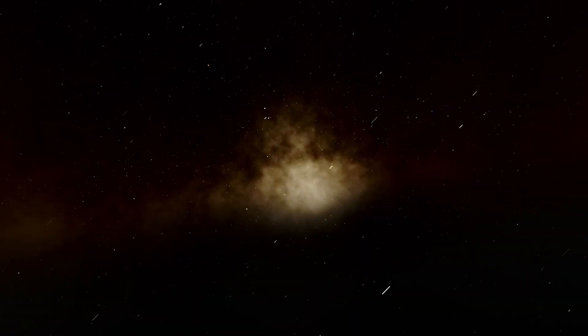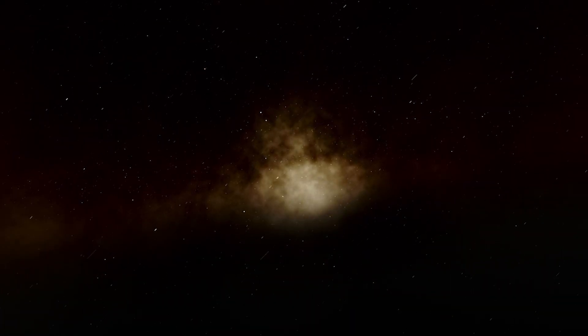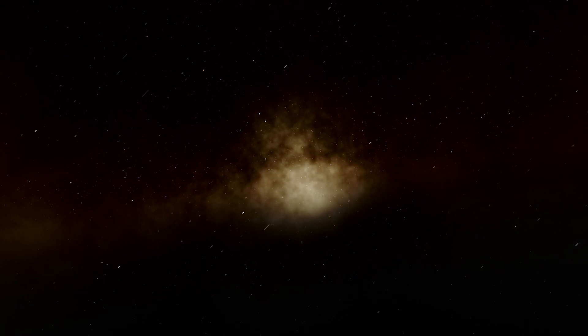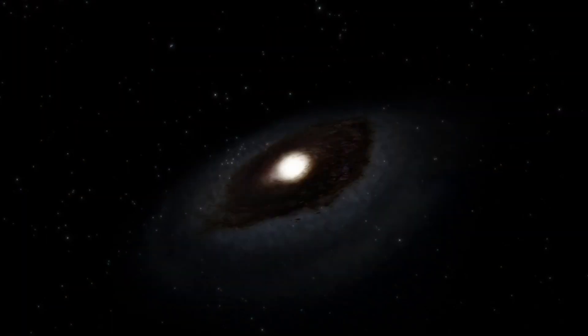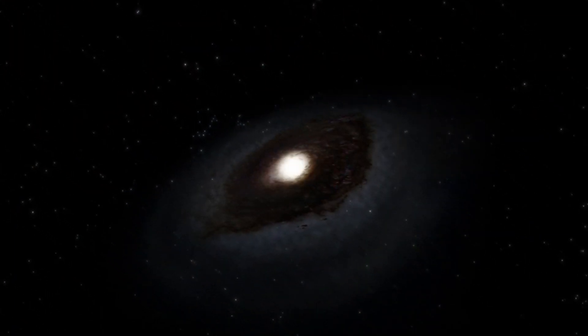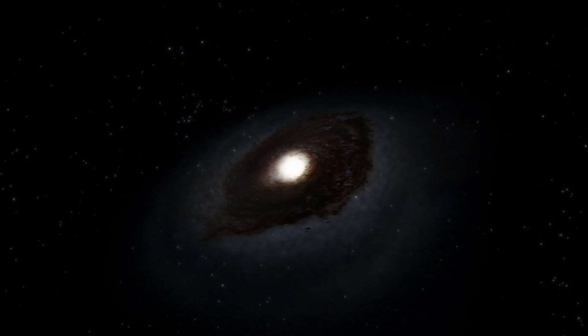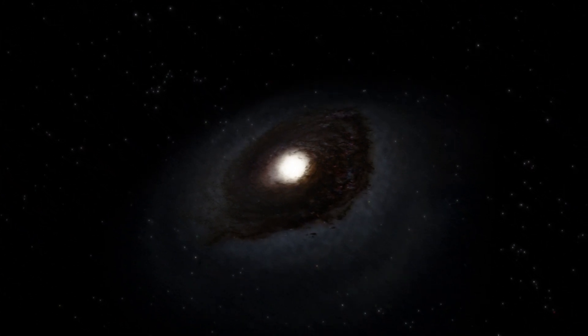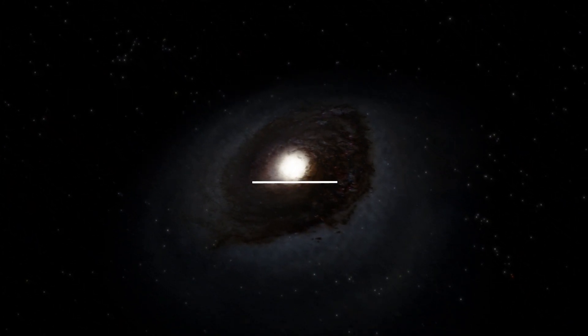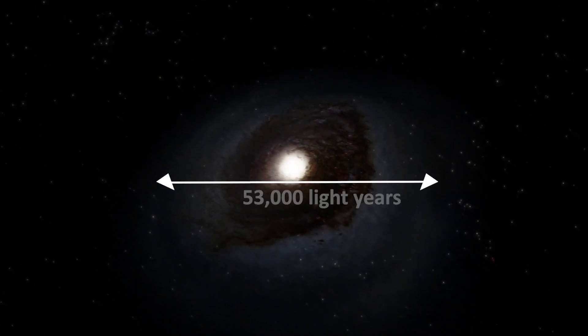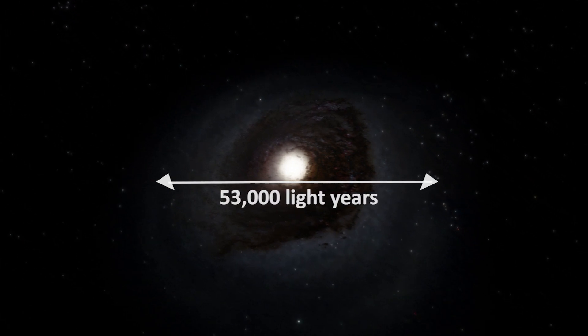The prominent lane of dust obscures the stars behind. M64 lies about 19 million light years away in the constellation Coma Berenices and has a diameter of about 53,000 light years.